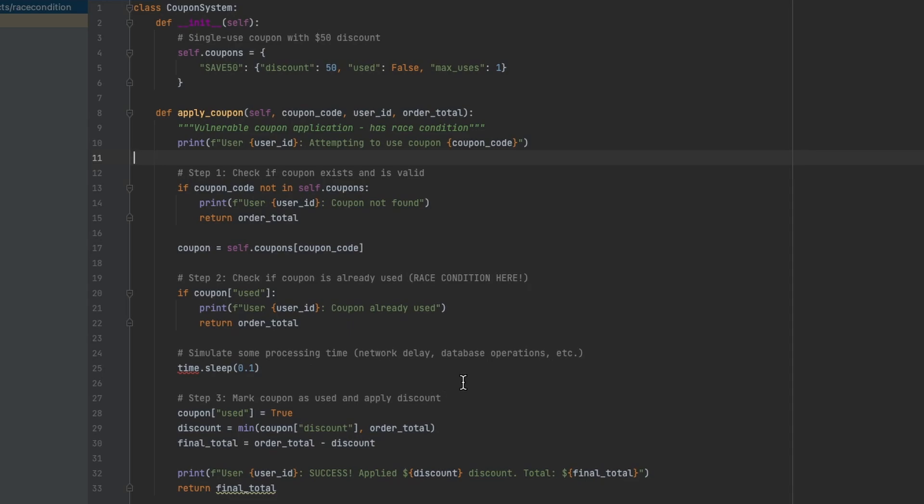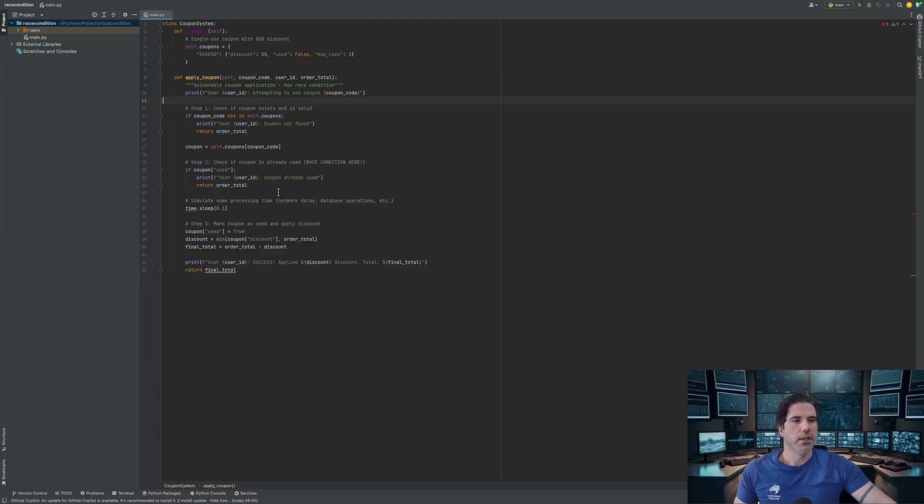But there will be a little bit of time in between that function, so that could be like a network delay or like a database operation, and during that time is when you can send through multiple of the same requests which will essentially go unchecked to see whether the coupon has already been used. So hopefully that should be clear, let's dive in to the practical.